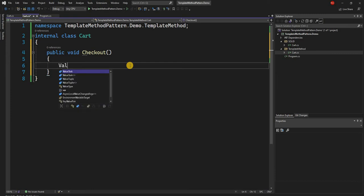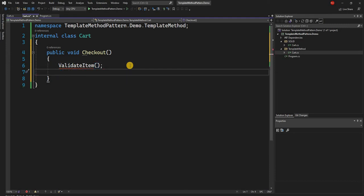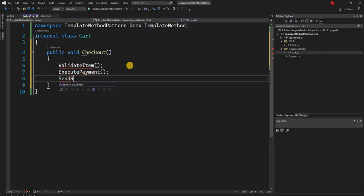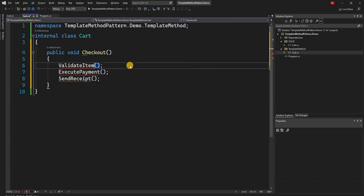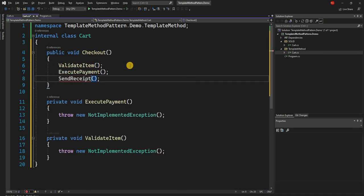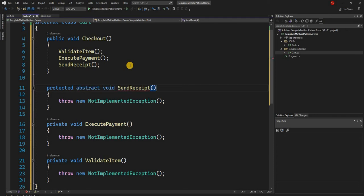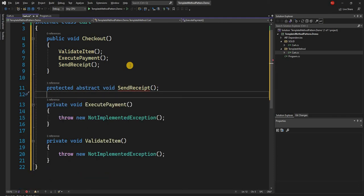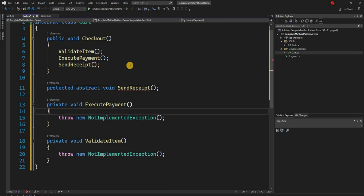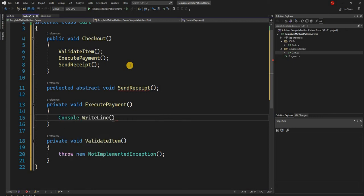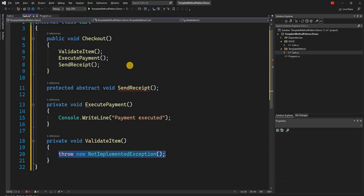So we create those methods: validate item, execute payment, and send receipt. We keep the first two methods private because they don't need to be overridden by subclasses. Whereas send receipt we make protected and abstract, because this is the method that will be implemented by different subclasses — an email or text message based cart. For the two private methods we just do console.writeline saying 'payment executed' and 'item validated'.